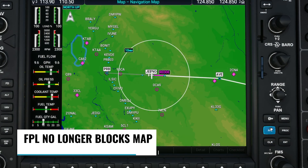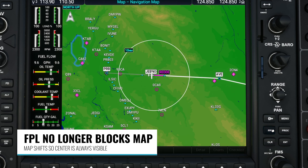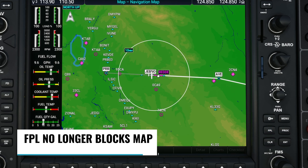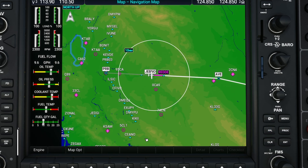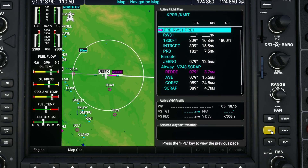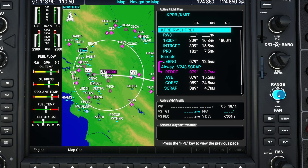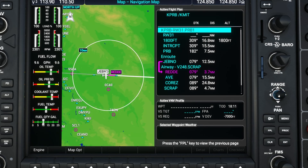Another nice improvement is that when you click on the FPL button to open the flight plan panel, it no longer just goes right on top of the map — the map will actually shift over to the left so you can still see everything around your current location.